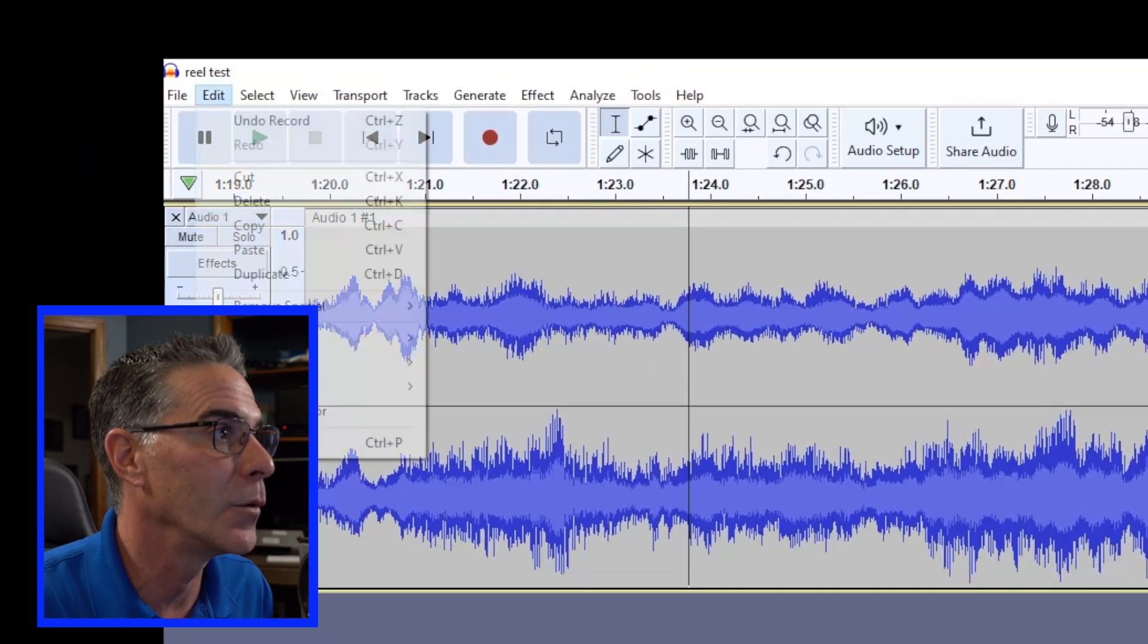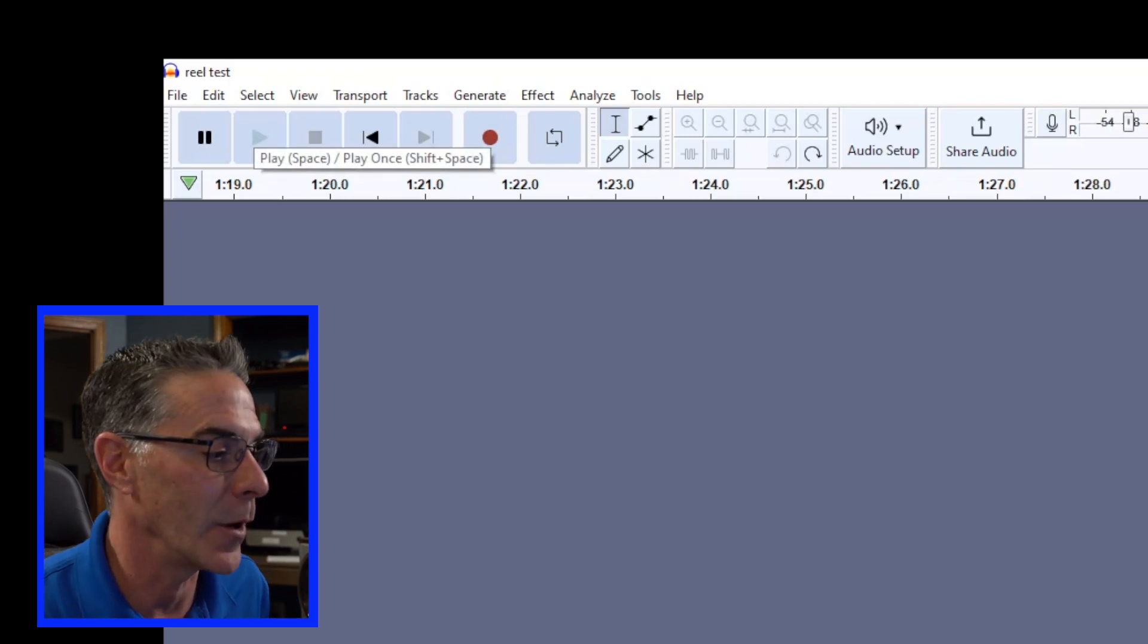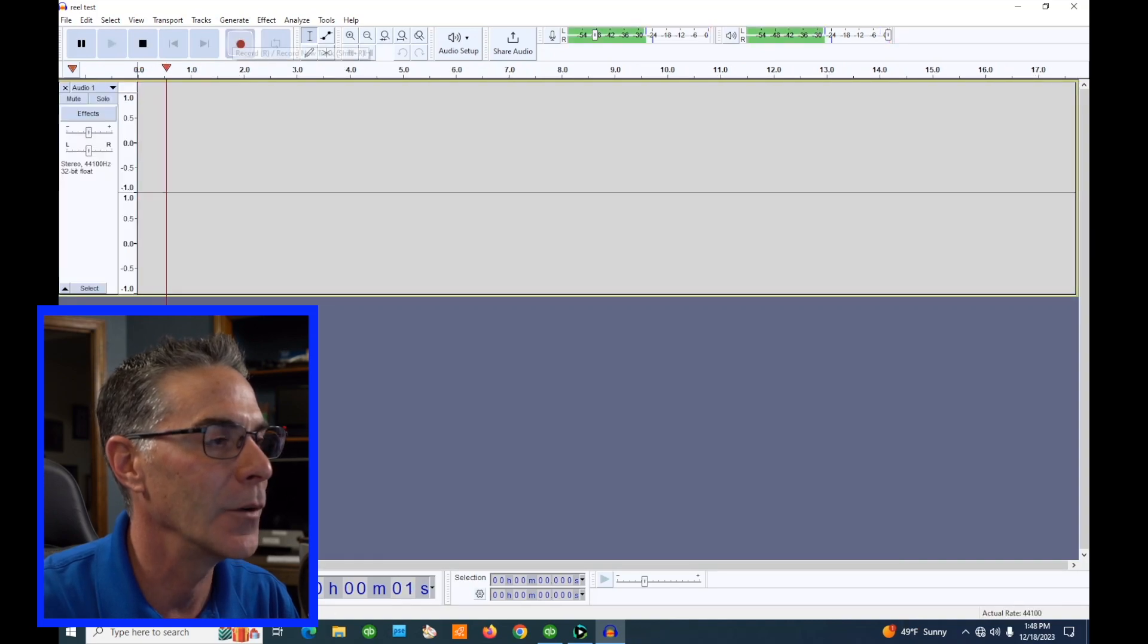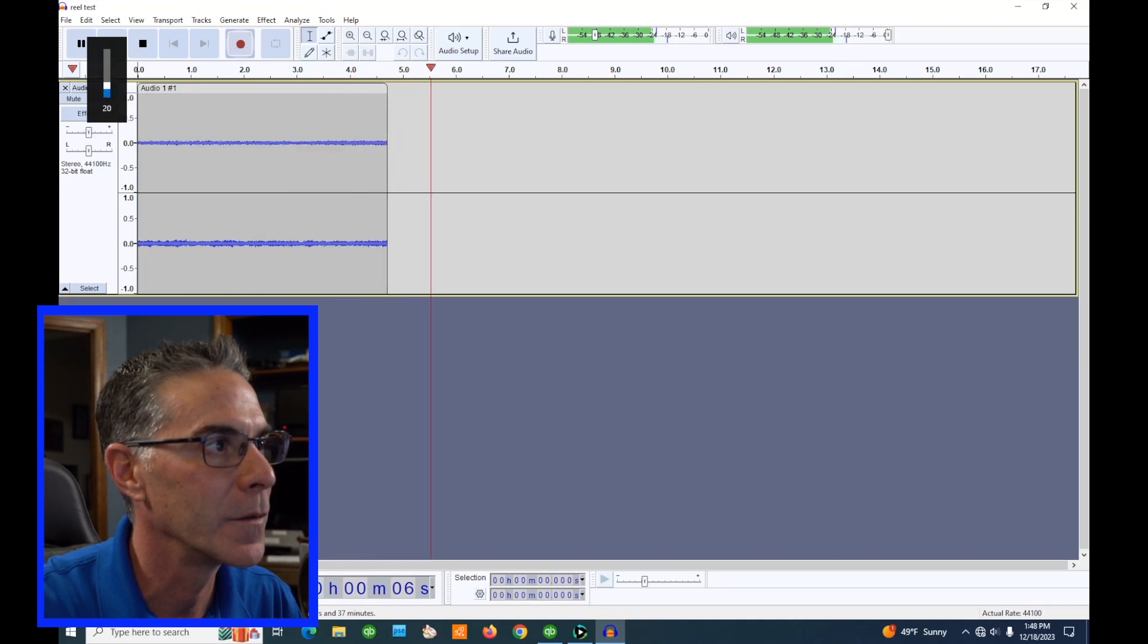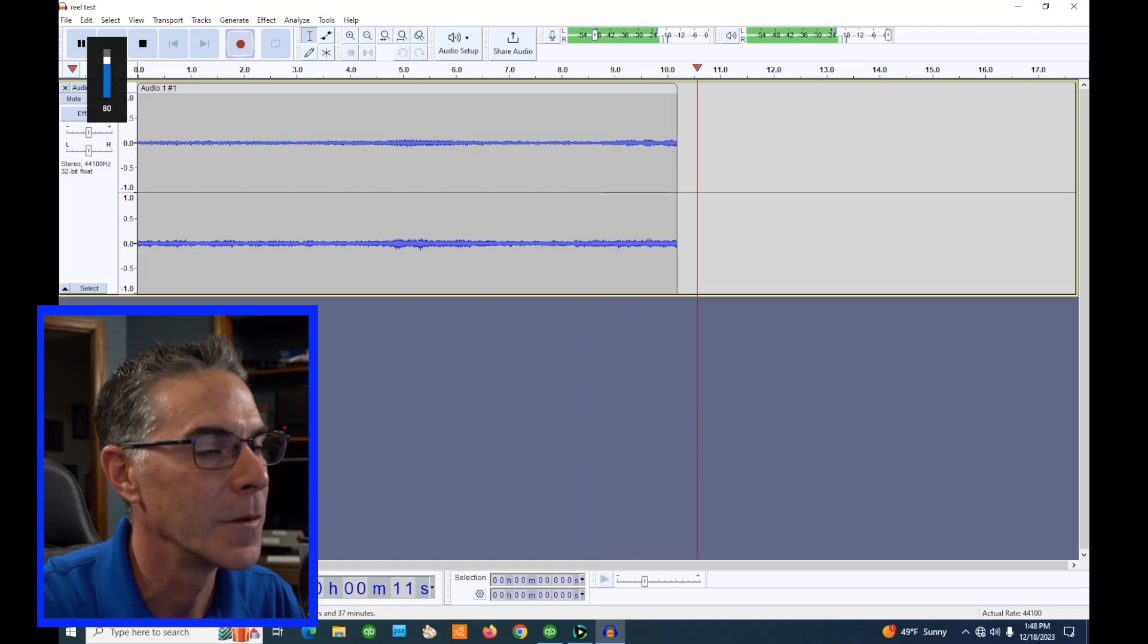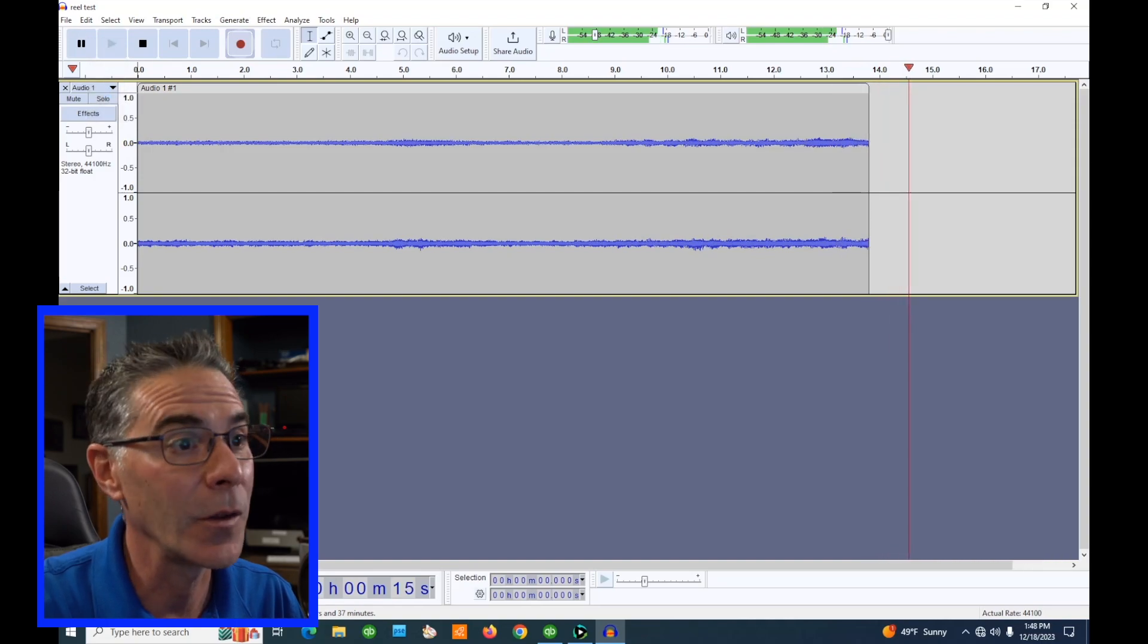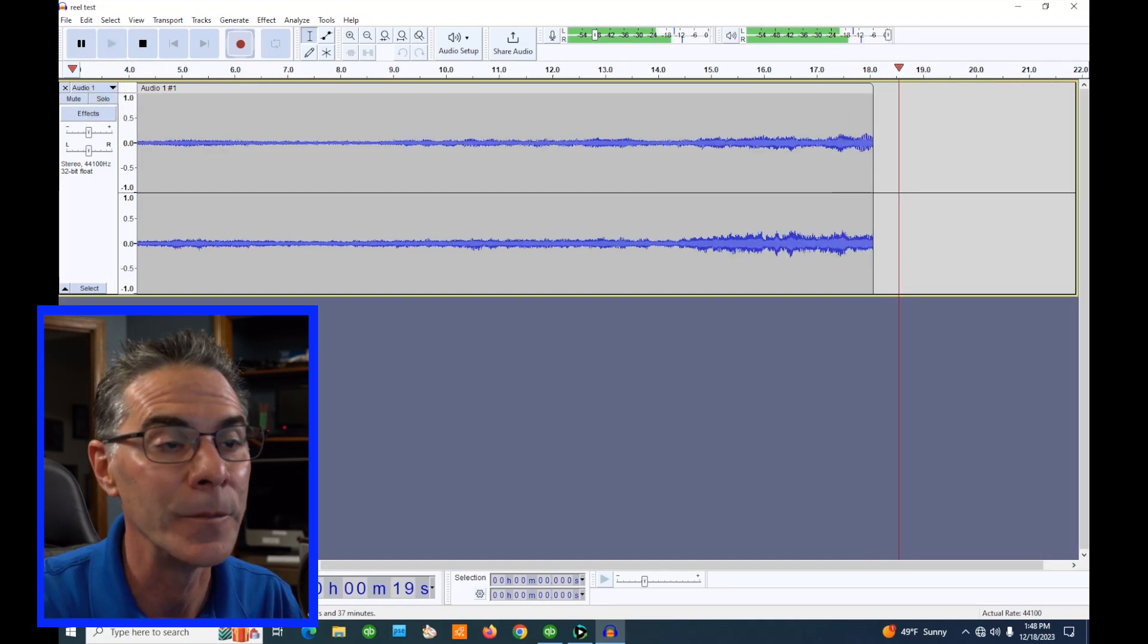What we can do is just go undo recording right there and it'll wipe all that away. Let's rewind back a little bit. Let's hit play right here and record. Let's just let this play for 20 seconds, 30 seconds so we get a good sample.